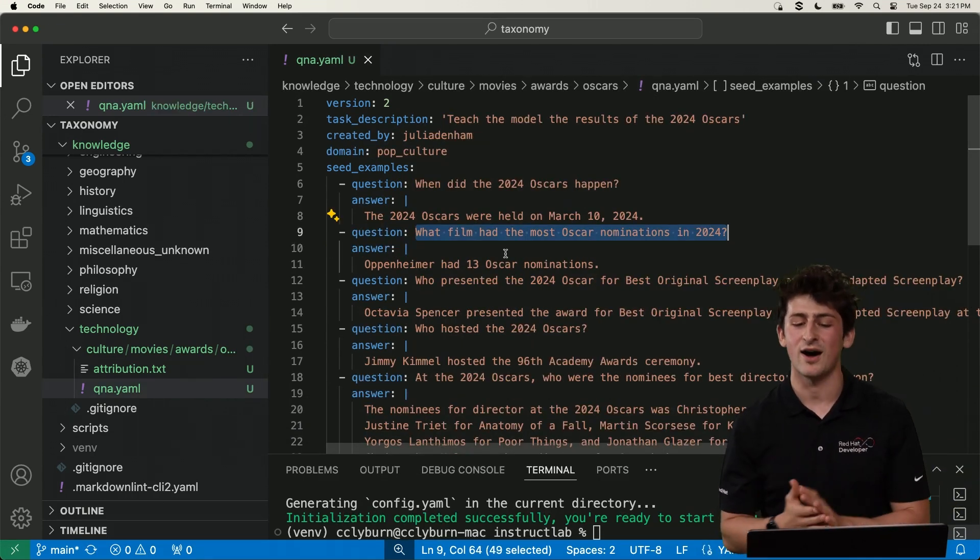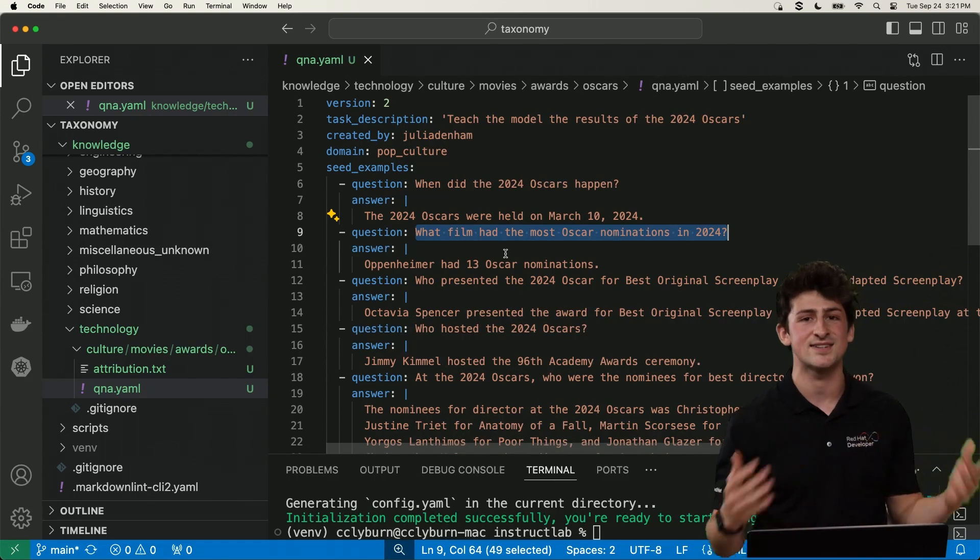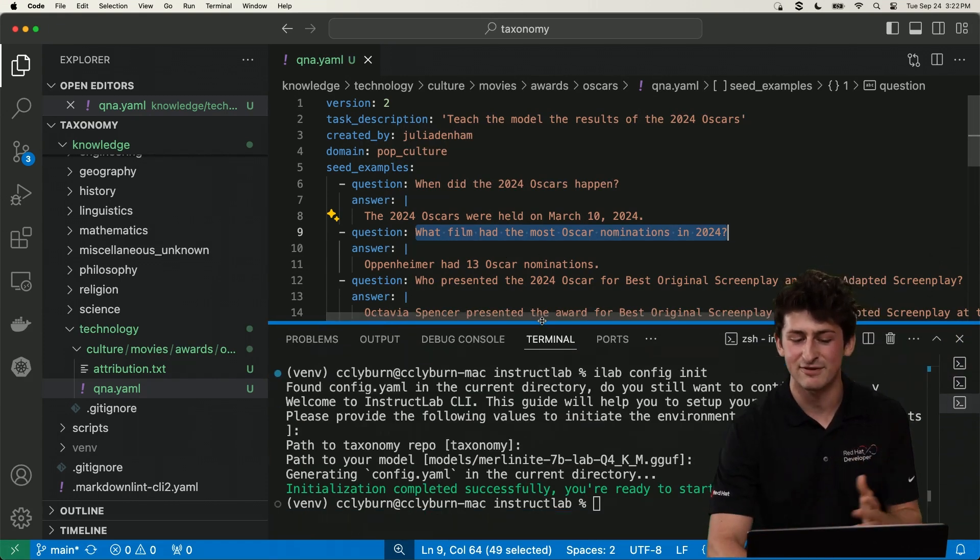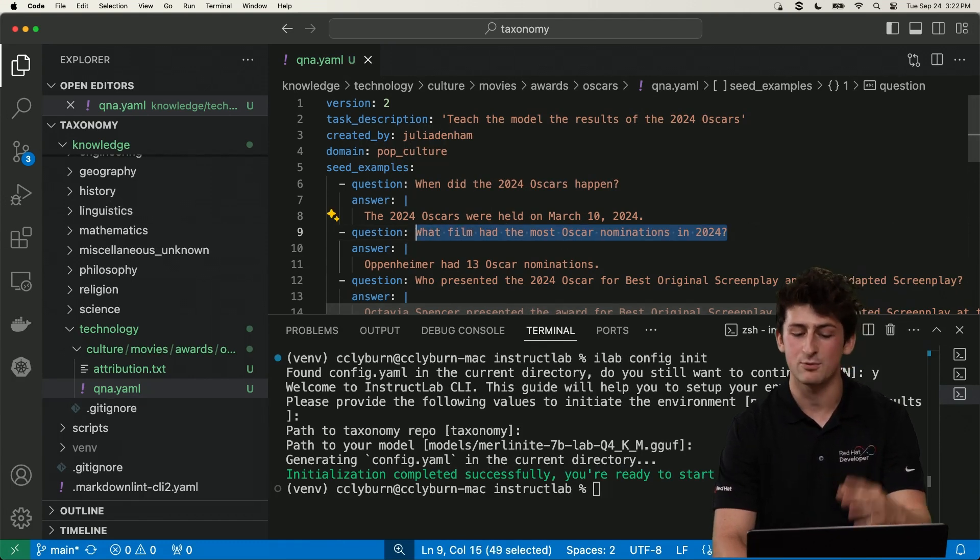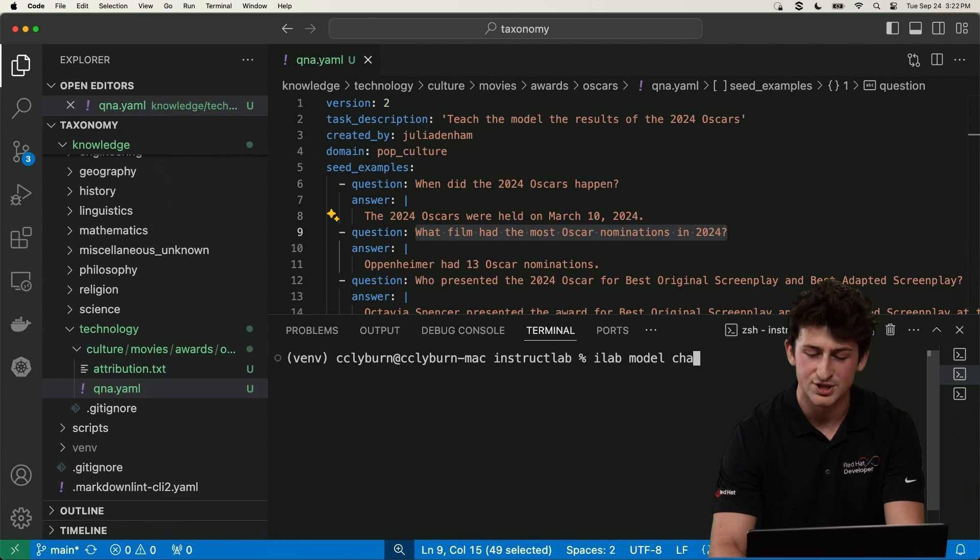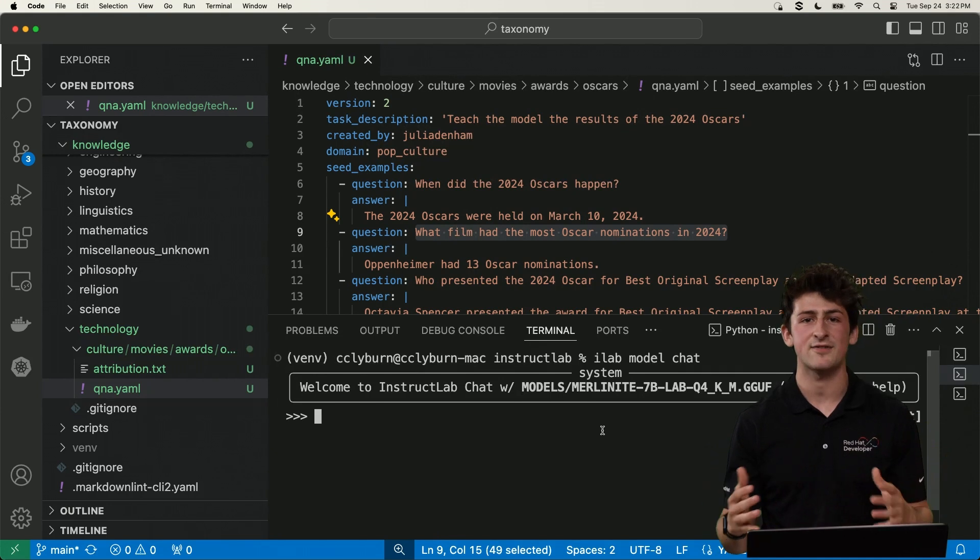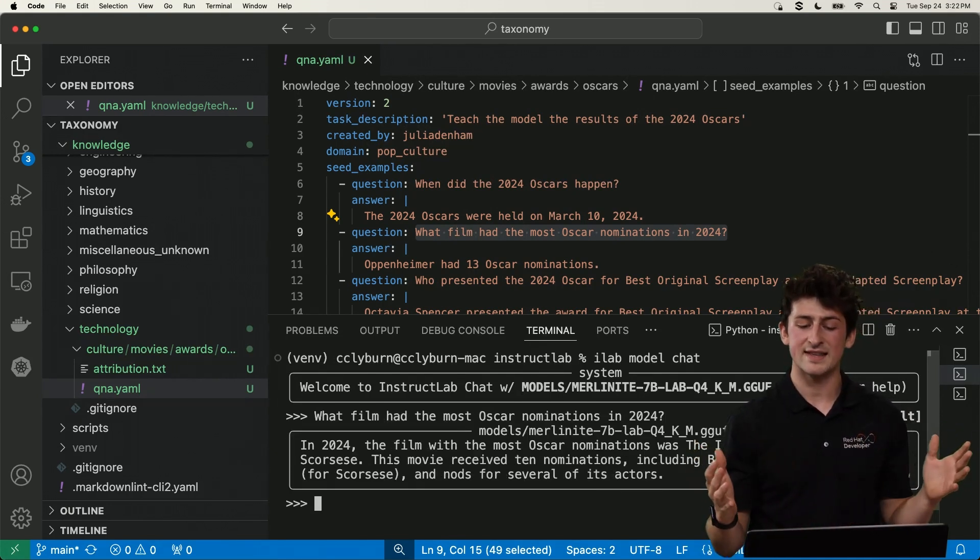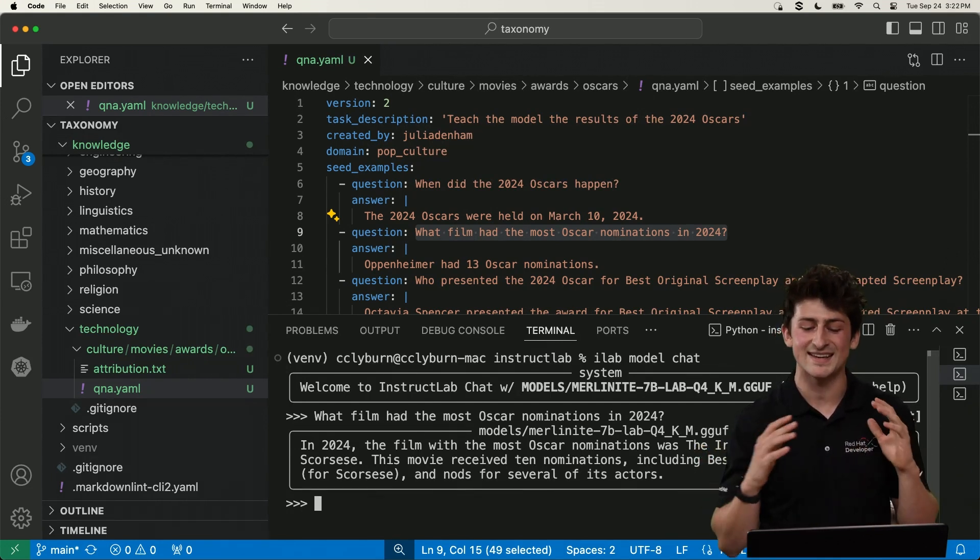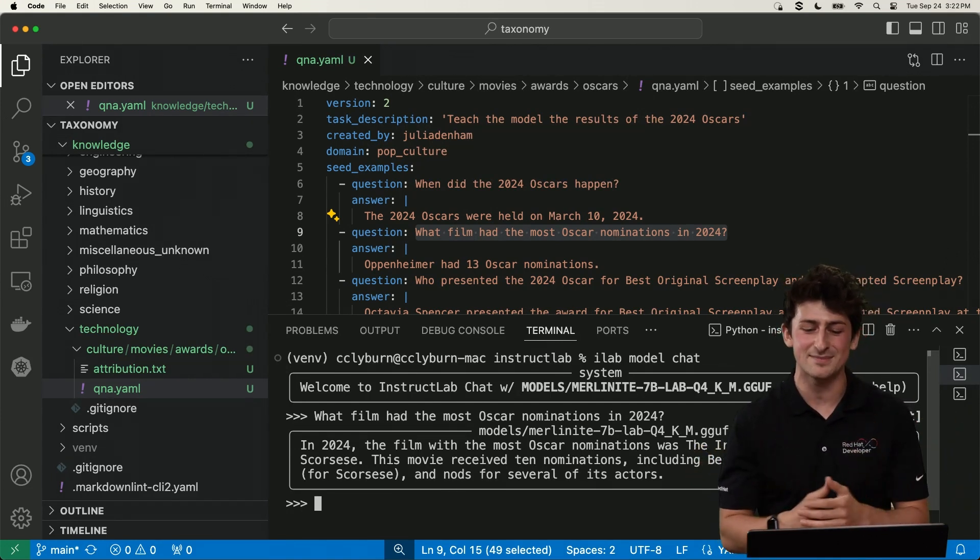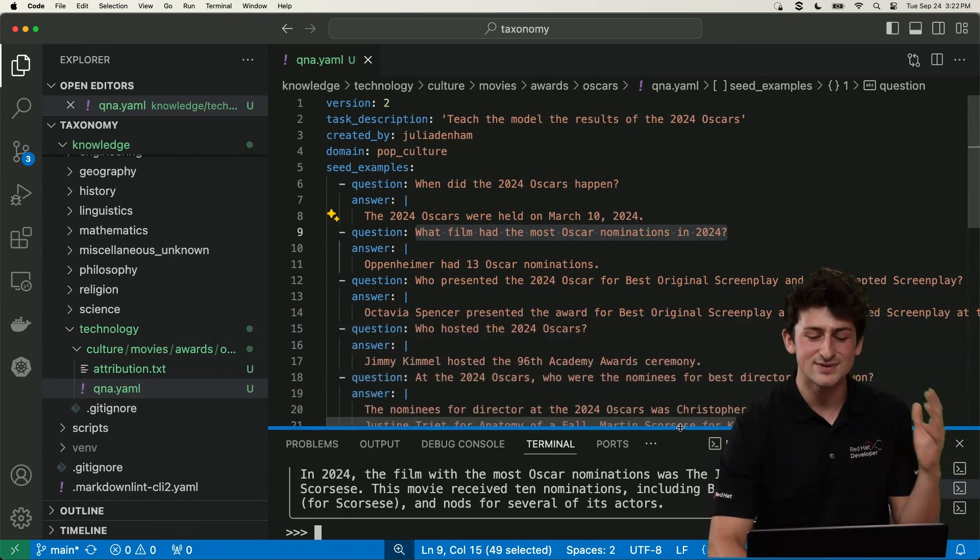So the 2024 Oscars has happened, but the model that we're using today doesn't know that. We need to fix that. So we're going to ask this model a specific question from this training data that we want to provide. Specifically, what film had the most Oscar nominations? Now, I can do an iLab model chat in order to talk to a model that have running locally. This is Merlinite 7 Billion Parameters. It's based off of the open source model Mistral. And we'll ask the question, which film had the most Oscar nominations? And unfortunately, the Irishman is incorrect. The answer is Oppenheimer, and it's our job to make this correct.